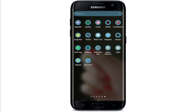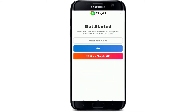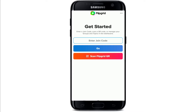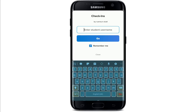Start by opening the Flipgrid application. Get started by joining a group — enter your code in the 'Enter Join Code' text box. You can also scan a QR code by tapping on 'Scan Flipgrid QR' and log in. Go ahead and enter your code in order to join a group, then click 'Go'.